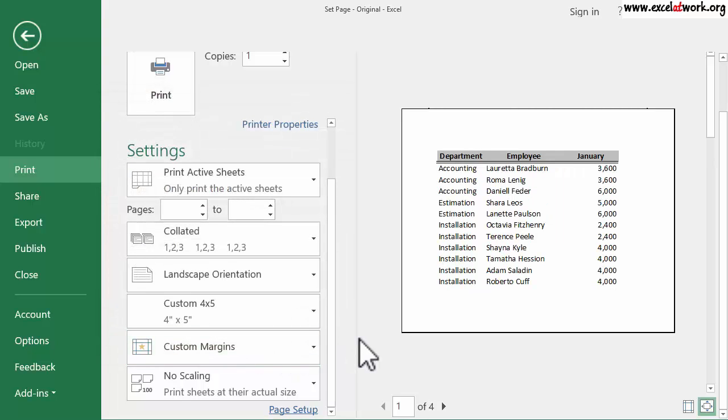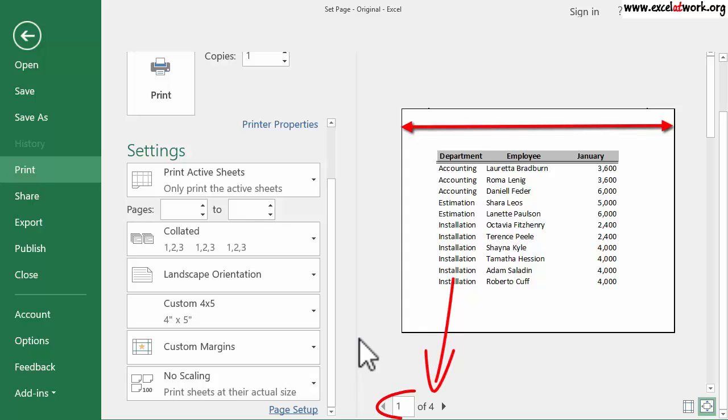We can see that this option prints along the longest side of the page. Also, we see that I need four pages to print the document.